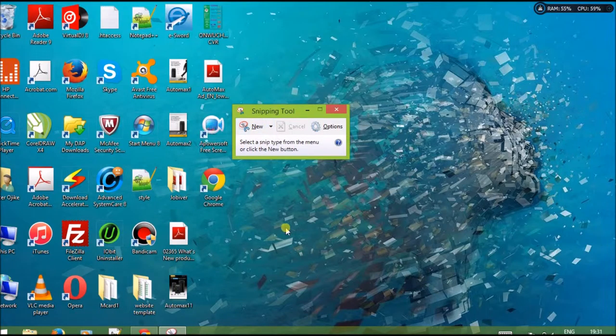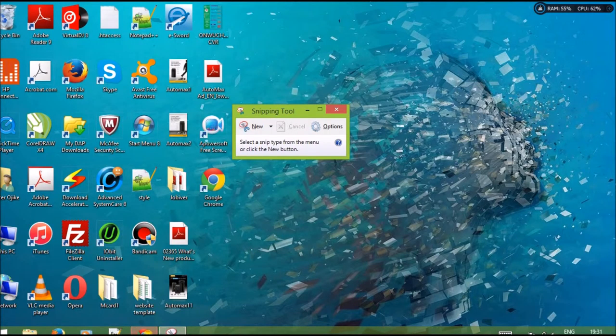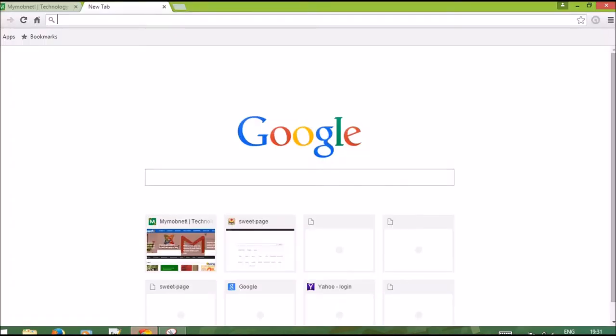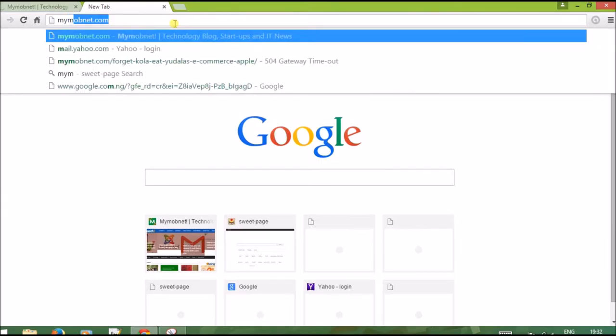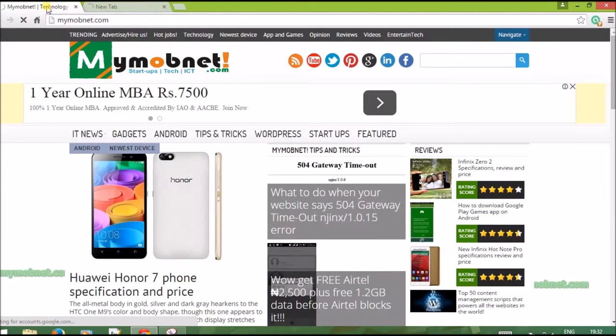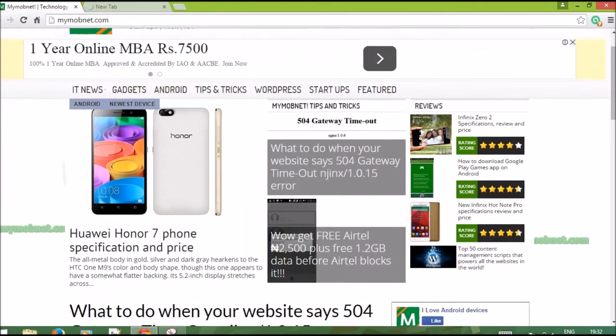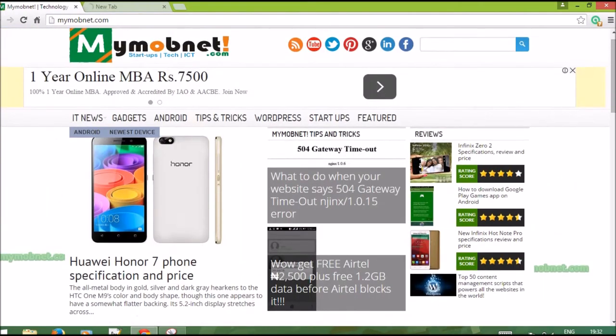I just want to take the screenshot of a web page - say MyMobnet.com. Oh, I already opened it in another tab. So if you want to take the screenshot of MyMobnet.com, what you're going to do is...